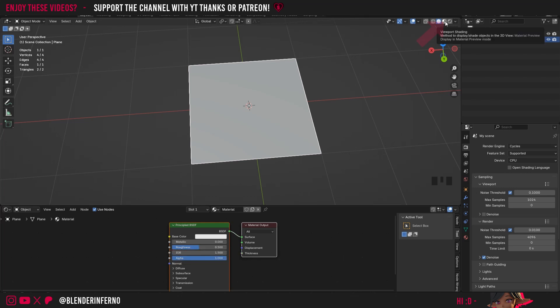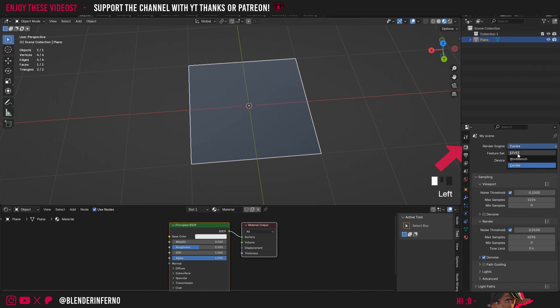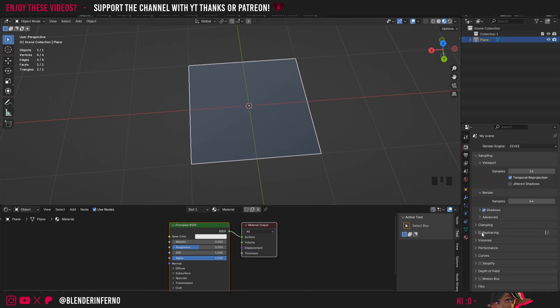I'm going to go into Material Preview just so we can see all the changes we're making to our material. But now I've done that you'll notice our material is black even though the base color here is white. To fix this is very simple. I'm just going to come up to Render Properties here and I'm going to change my render engine to Eevee.